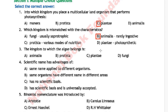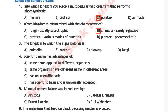Question 3: The kingdom to which algae belong is — option A is Animalia, option B is Protista, option C is Plantae, and option D is Fungi. The correct answer is option B, Protista.